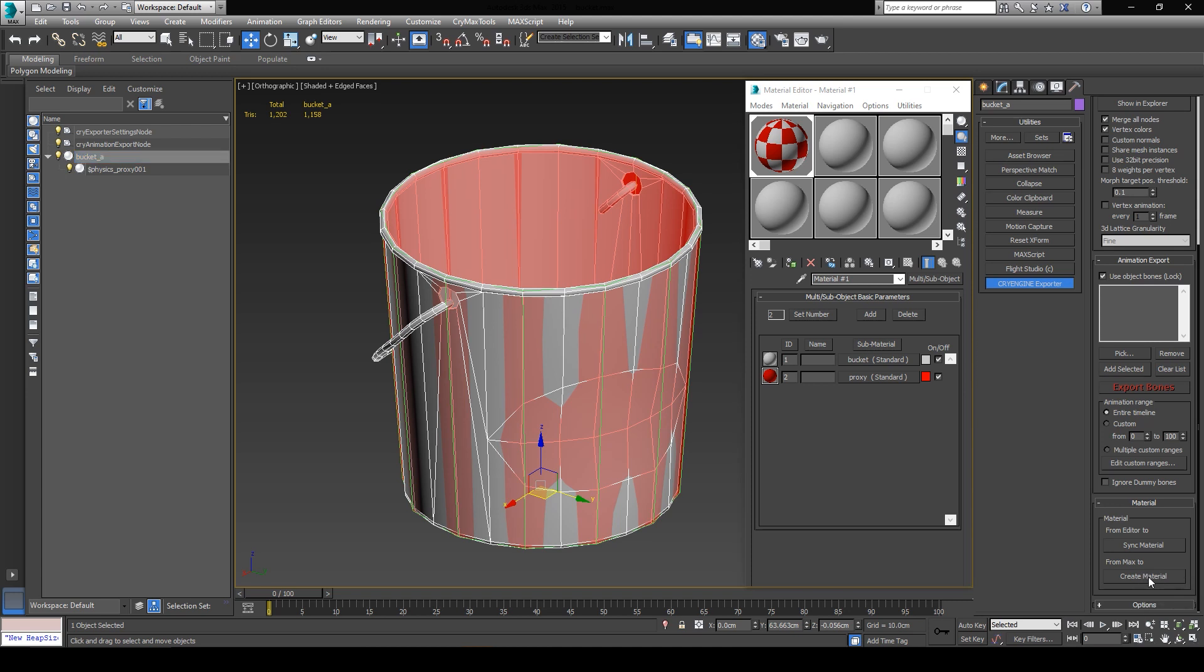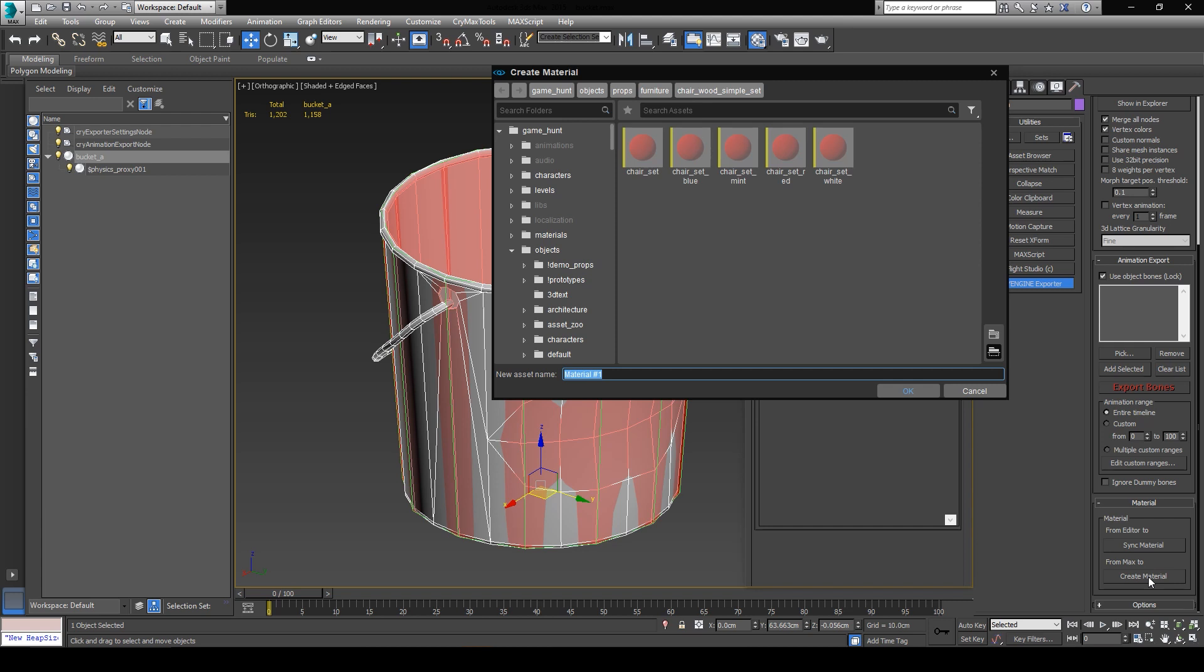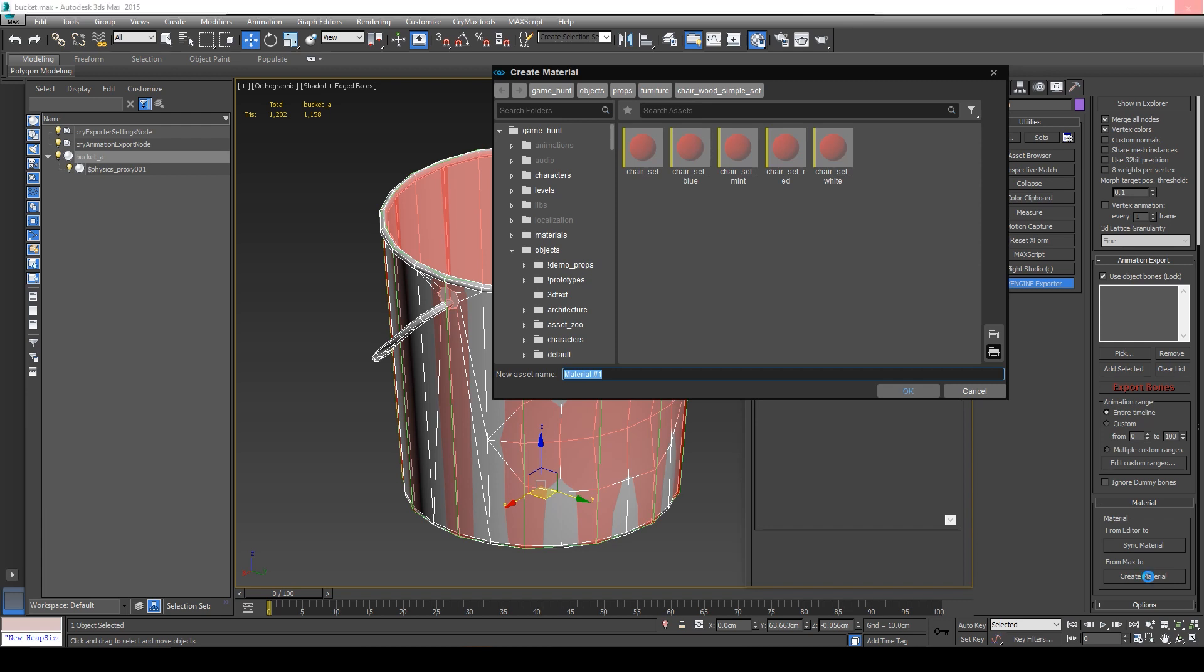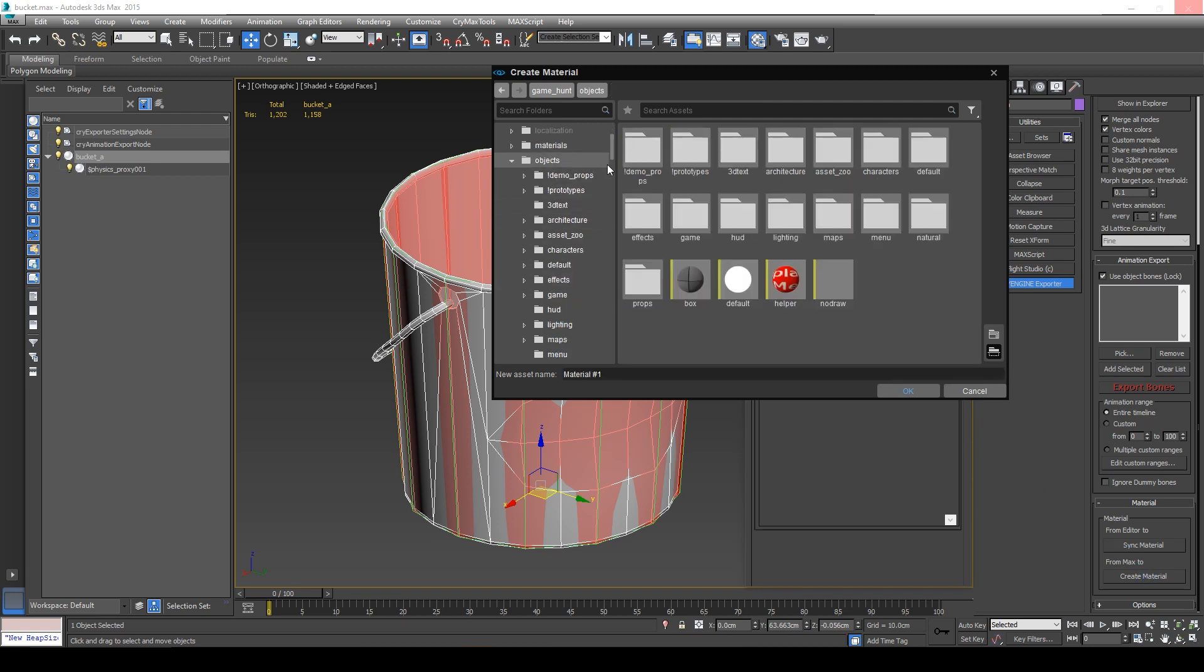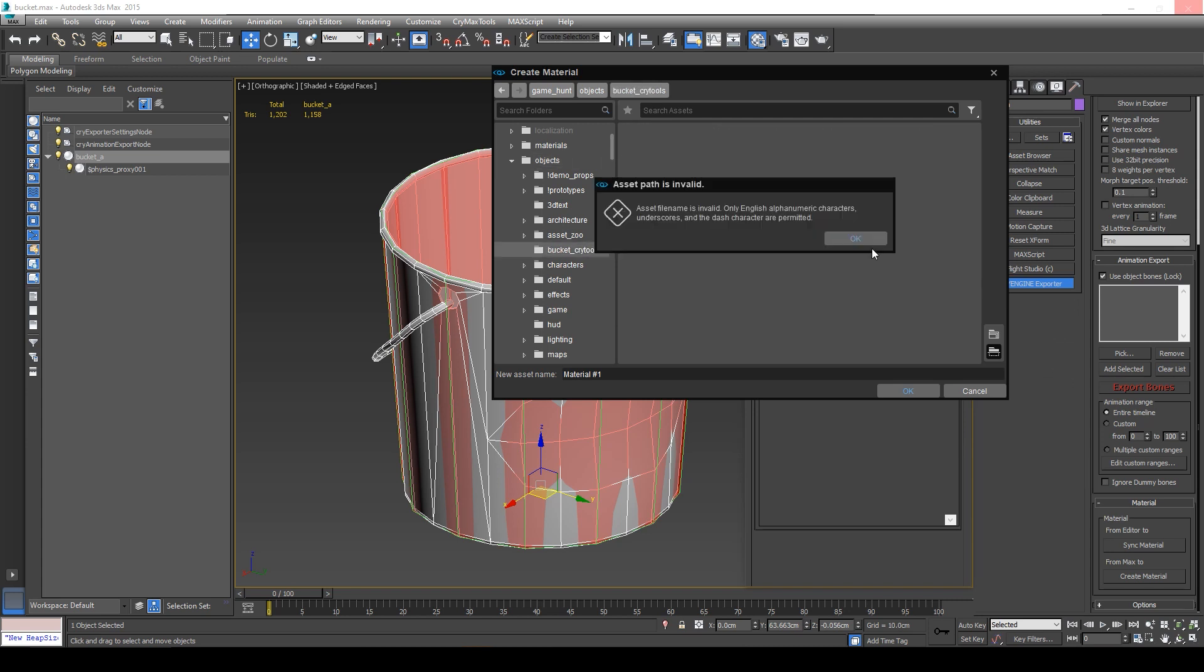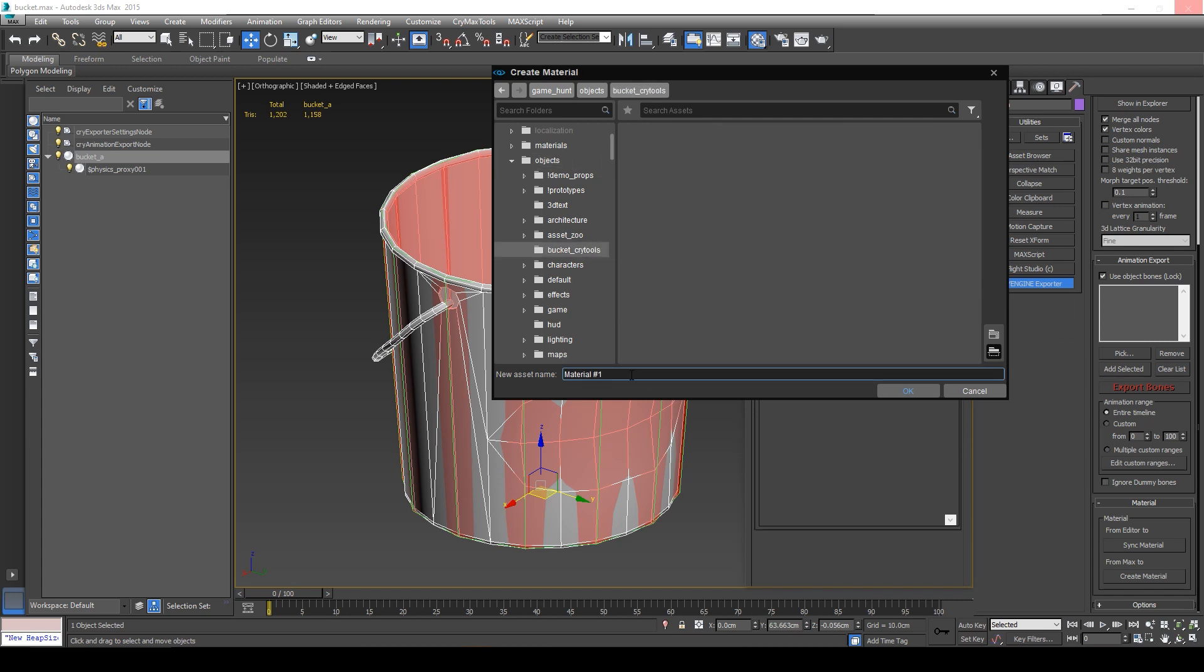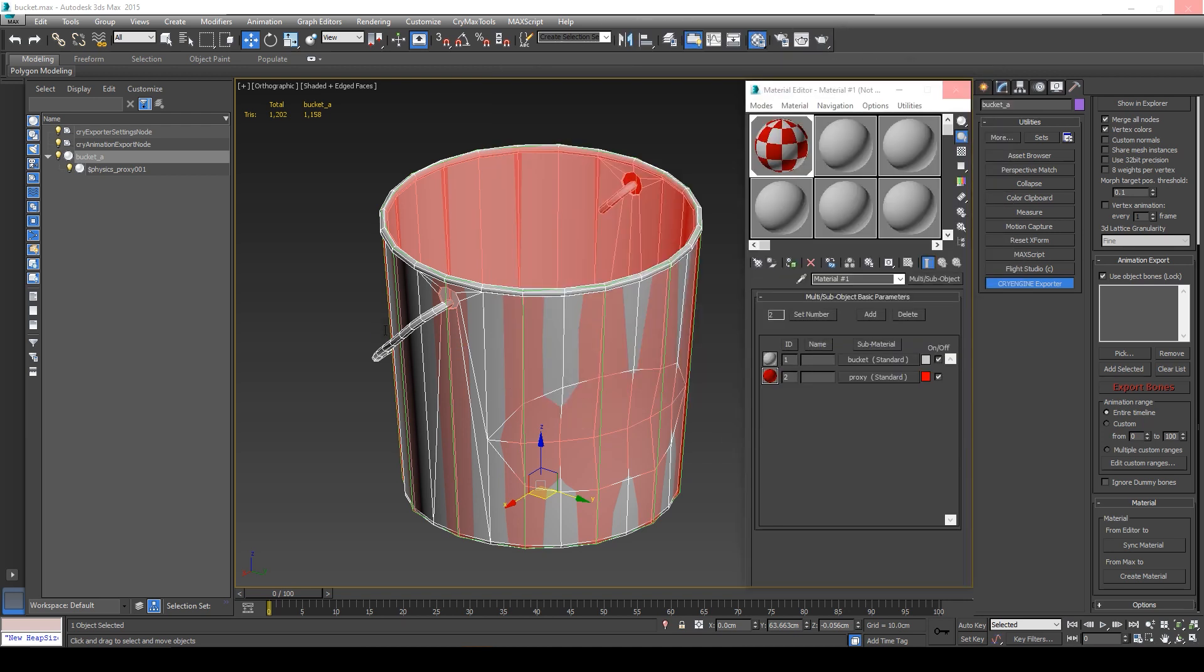You're going to want to have CryEngine running in the background for this to work, since the engine itself has to get the material creation request from 3ds Max. You can now go ahead and place it in the right destination, whether you want it to be in a Materials folder, or in the same folder as your mesh, but in this case I'm just going to place it in the exact same folder as the bucket, and I'm just going to rename it to bucket, and I'll click OK.